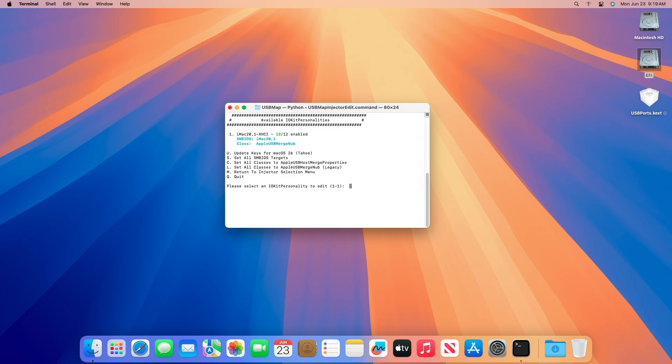As you can see, the USBPorts.kext that I'm using has 12 ports enabled and uses iMac21s and the Apple USB Merge Nub class, which works for macOS Sequoia and prior.